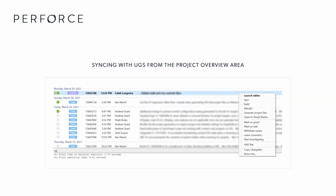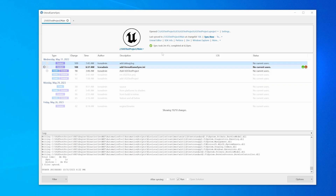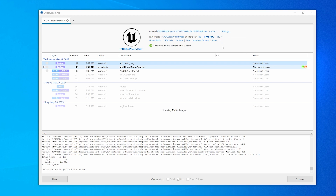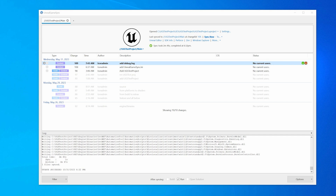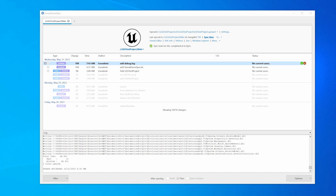Finally, we'll cover syncing in UGS from the project overview area. Locate the project overview area in the main menu and click the down arrow button next to the Sync Now To button link. In the menu that opens, select the Latest Change option. At the end of the sync, UGS will notify you that you have successfully updated to the latest change.